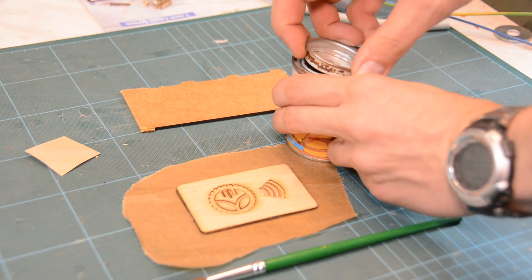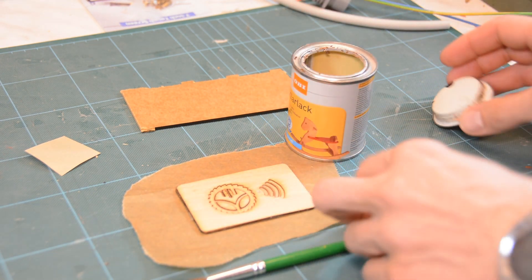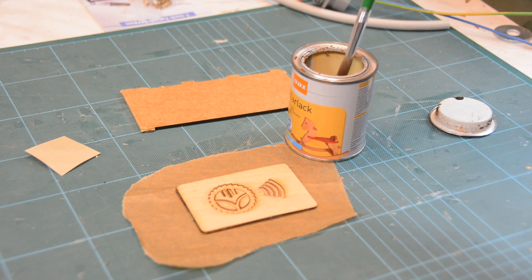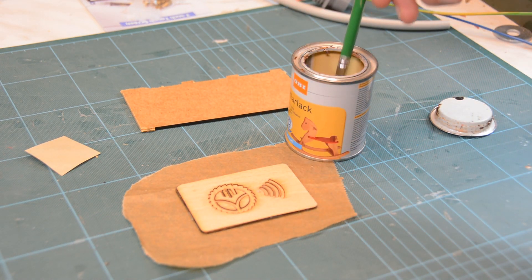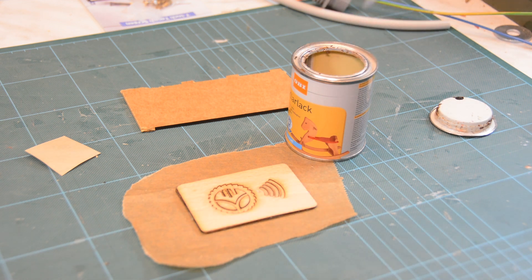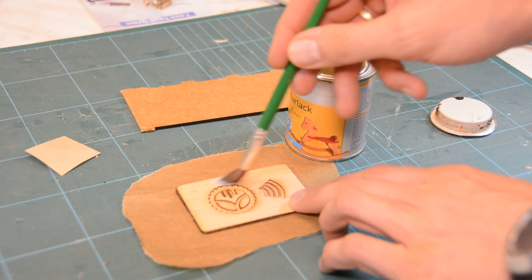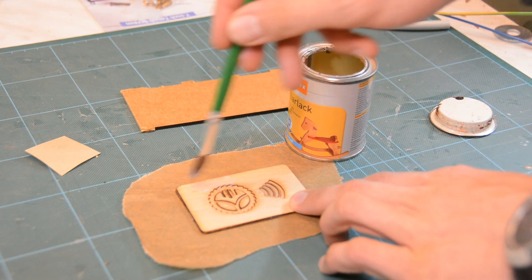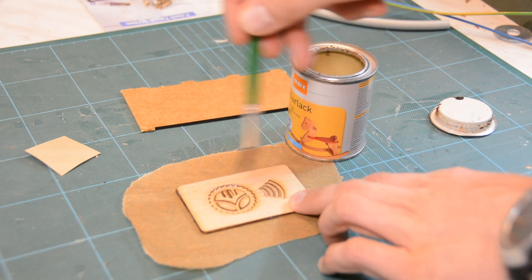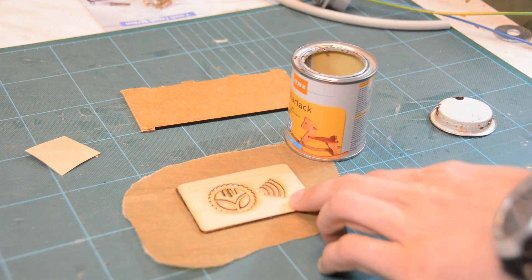Before applying the epoxy for the epoxy inlay, I always add a thin layer of water-based poly so that the colored epoxy does not seep into the wood pores and leave a nasty color stain.